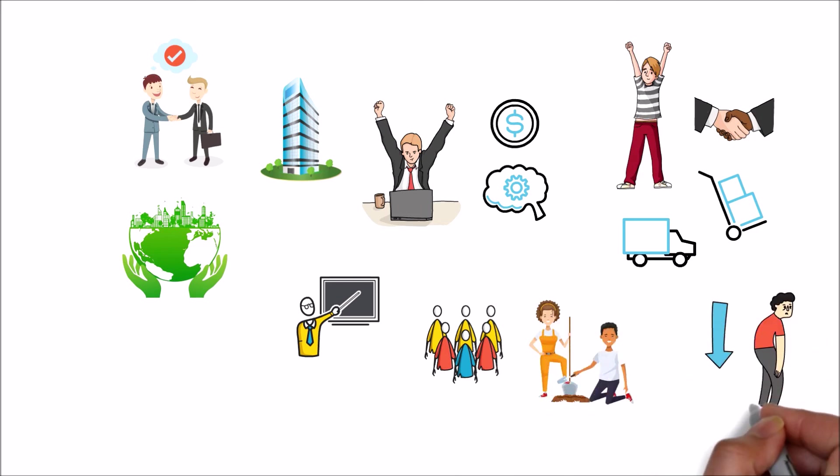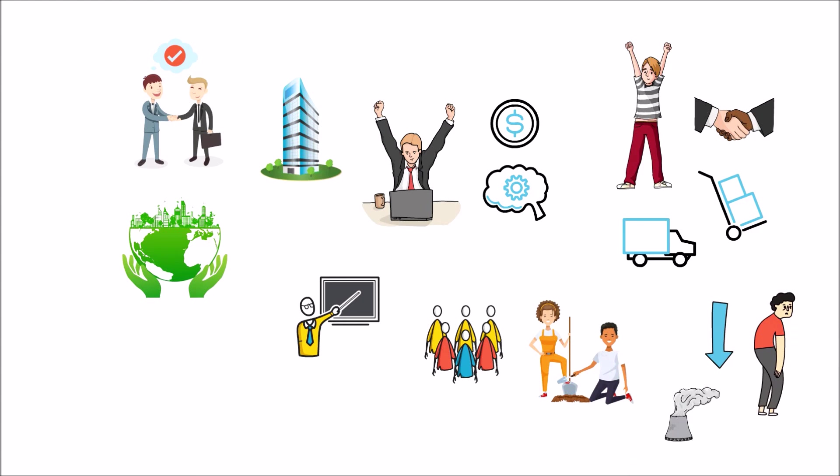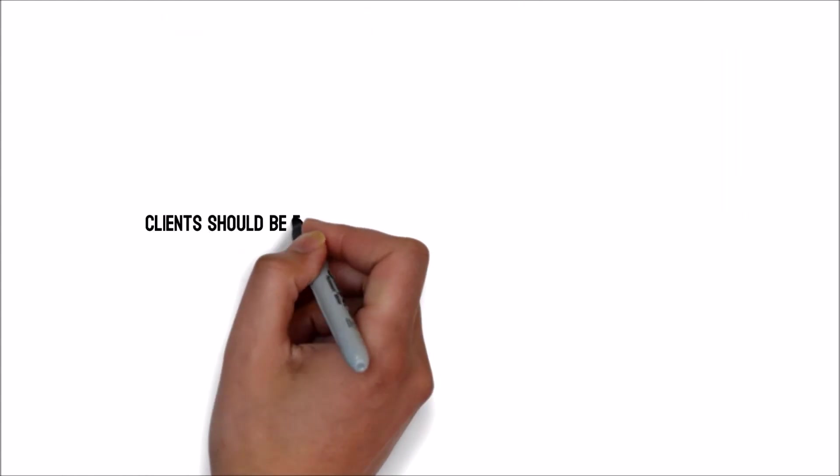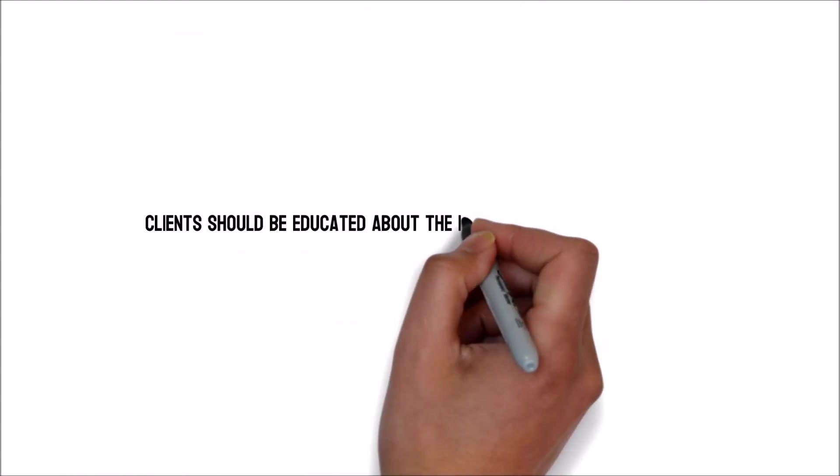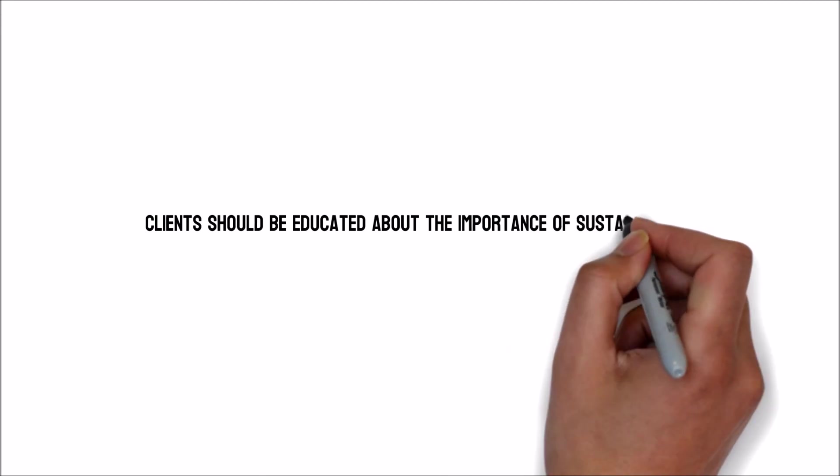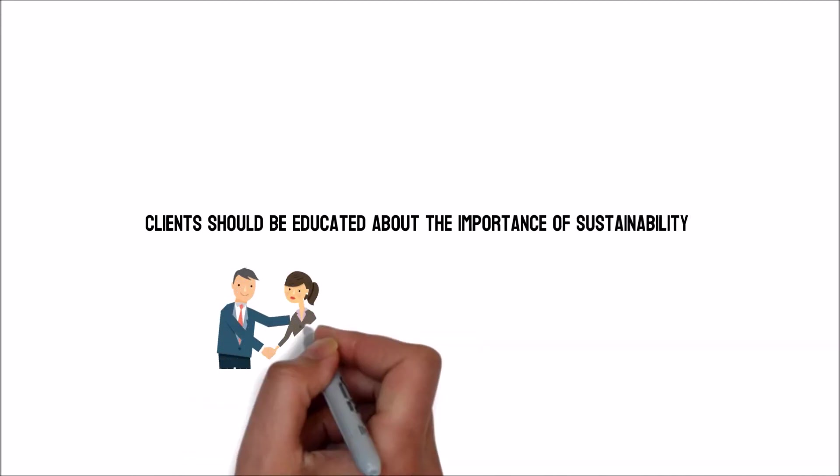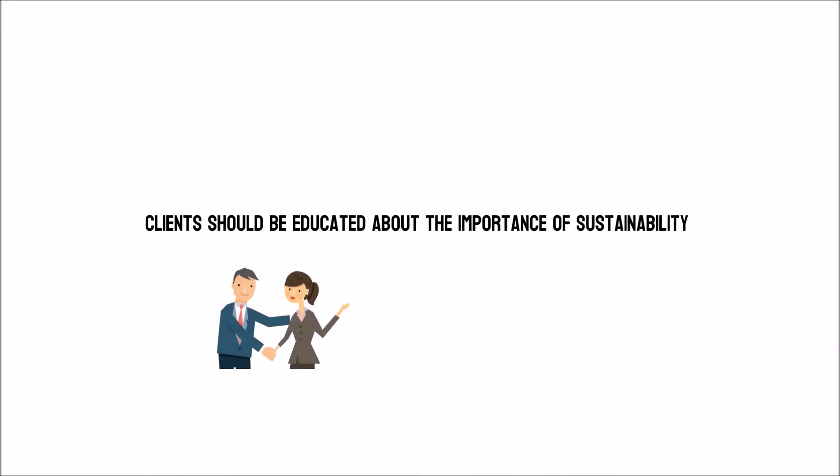Clients should be educated about the importance of sustainability. You can only go so far with your consumers' help.